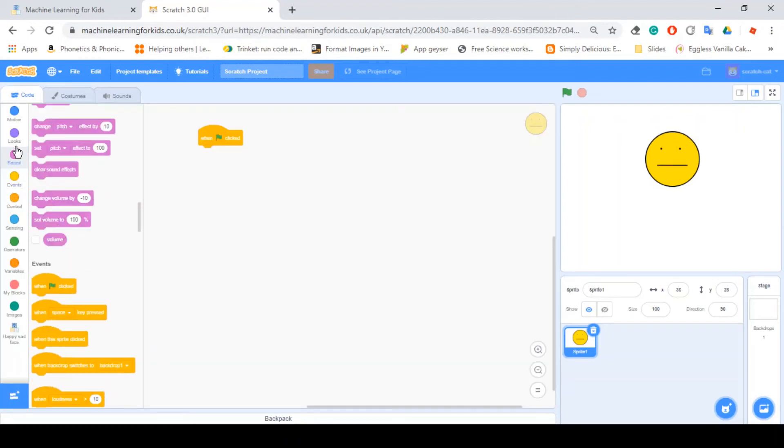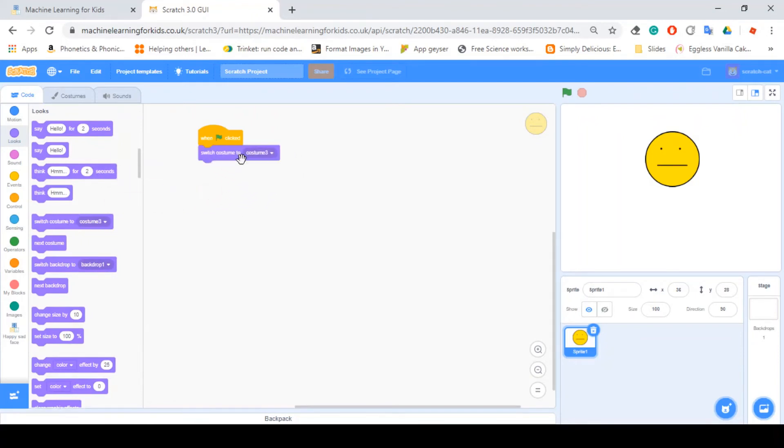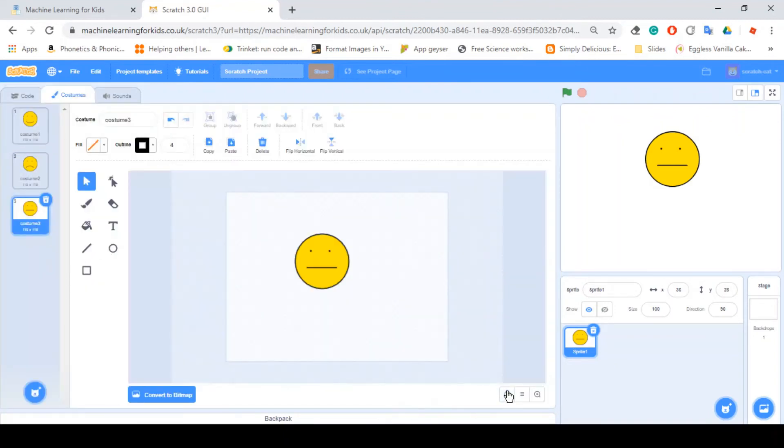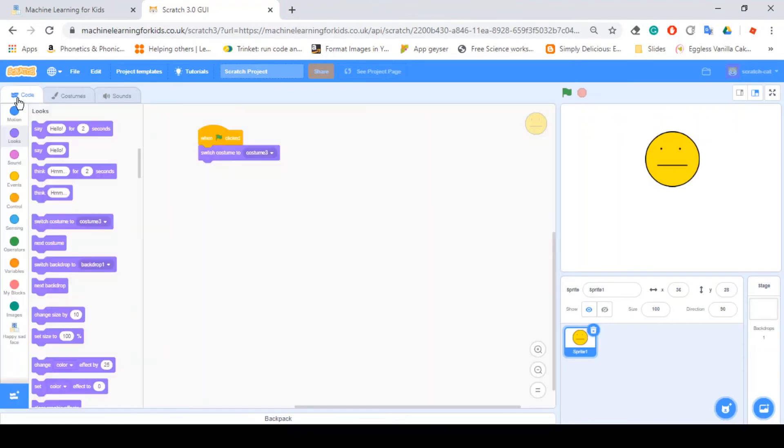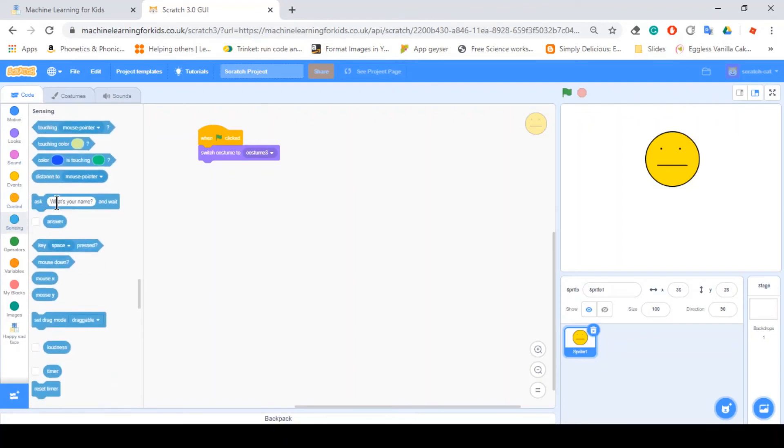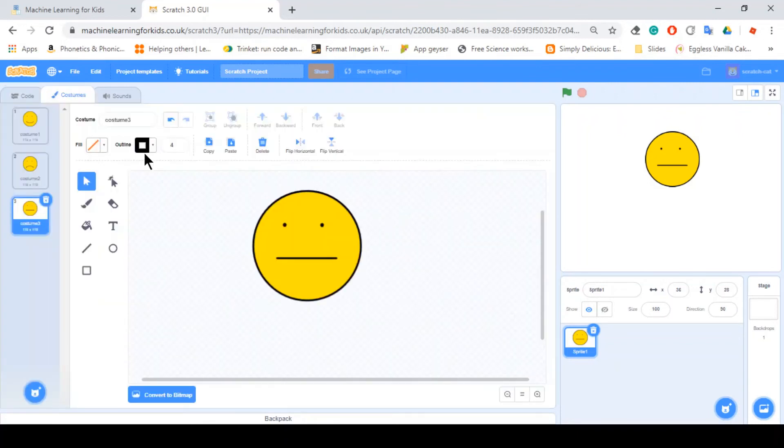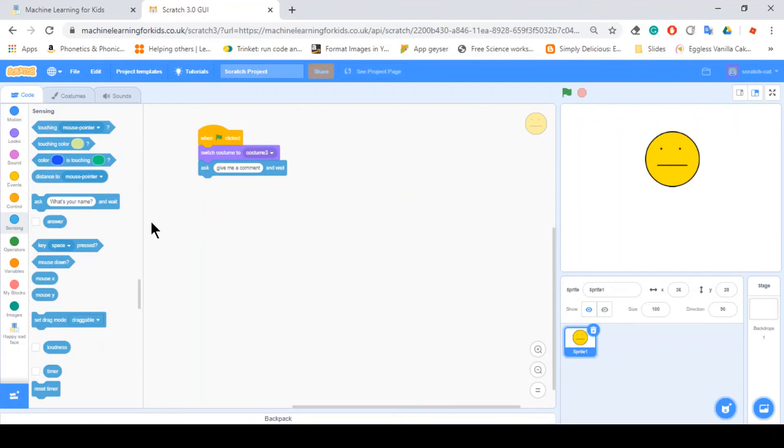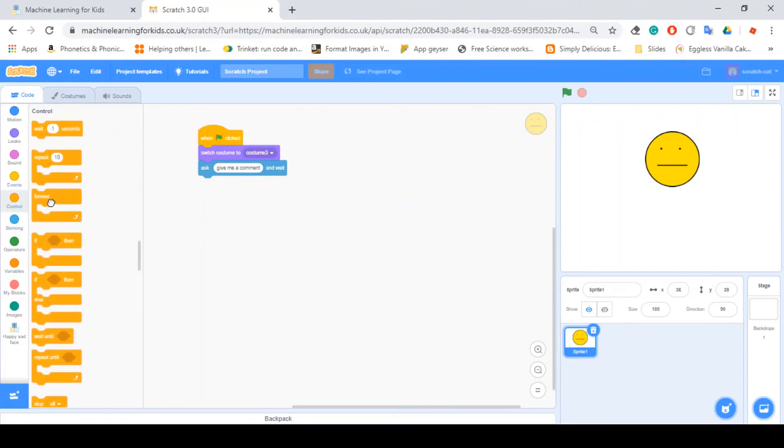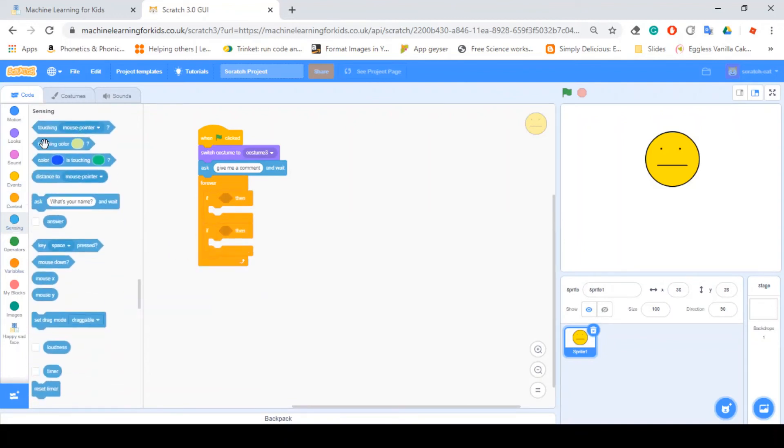So when green flag clicked, switch to costume three which is the neutral face one. And then ask, give me a comment and wait. Now forever, you want two if statements.